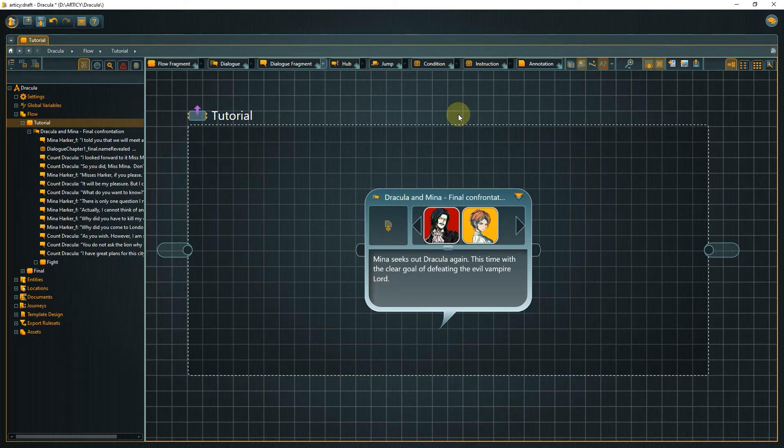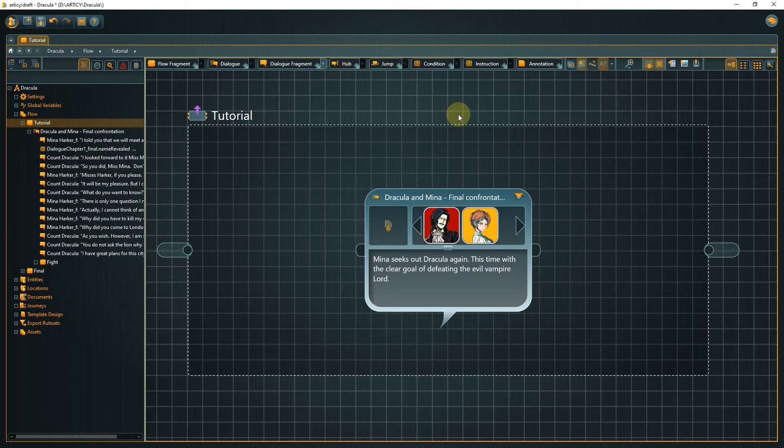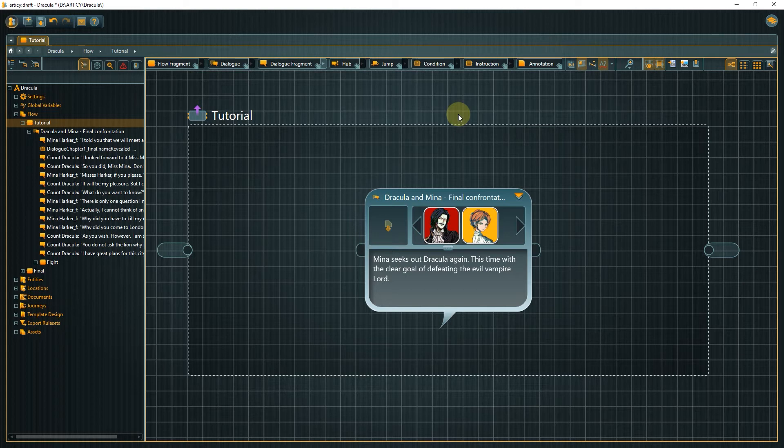At the moment, we have one object on this flow level, with the name Dracula and Mina, final confrontation. It is a dialogue node.